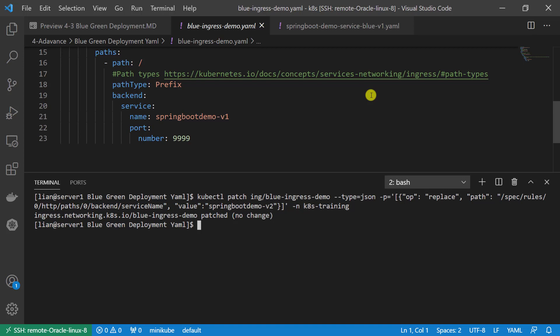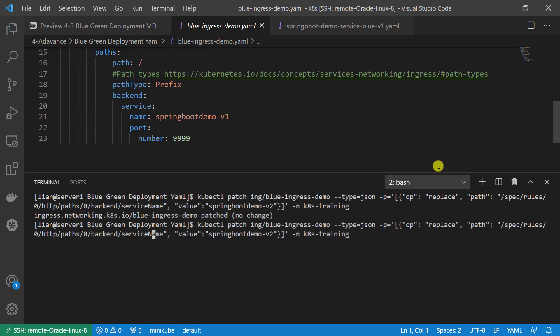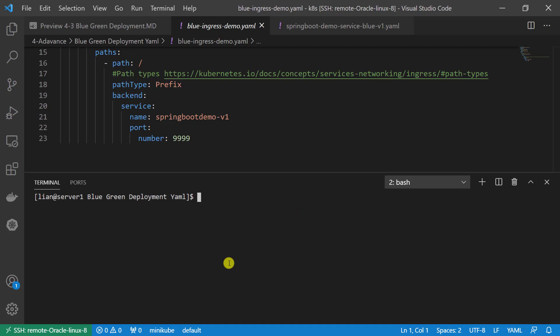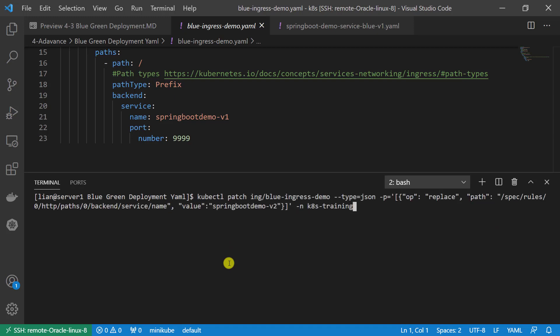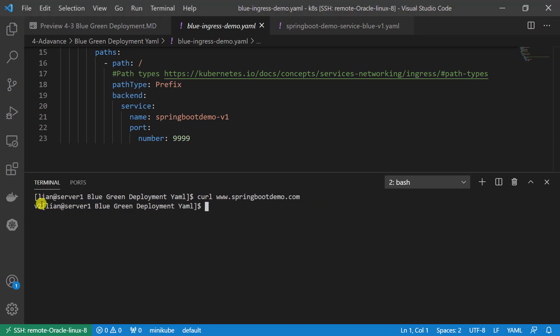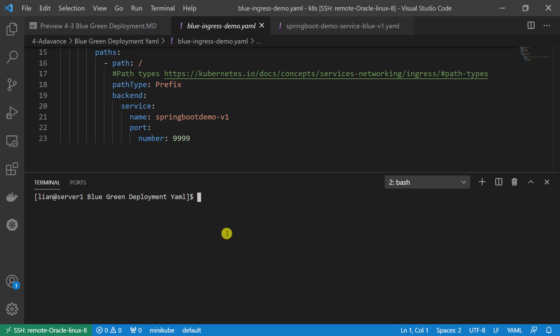Let me add one more select between the service and the name. One more select needed there. kubectl patch is patched. Test the result. The version is upgraded to v2. Test successfully.